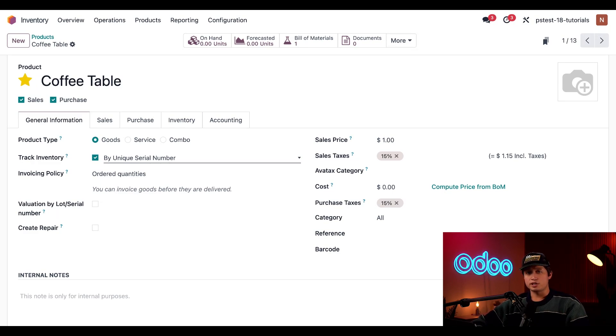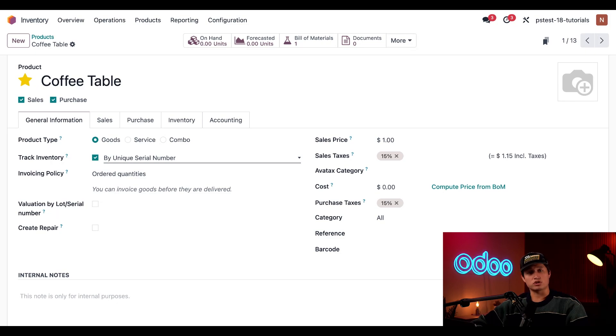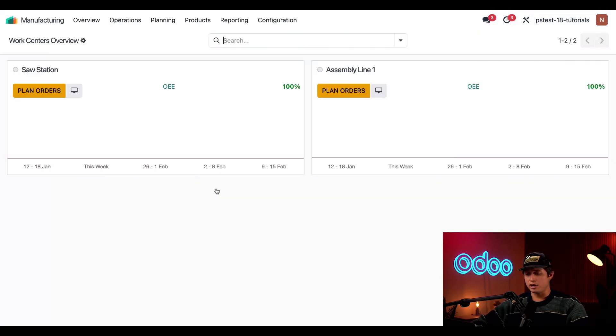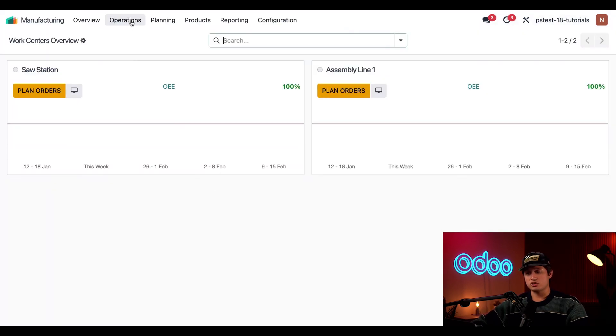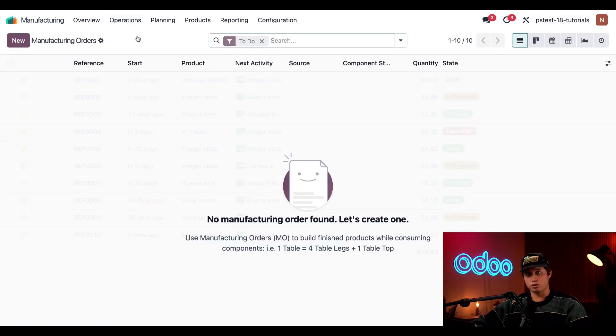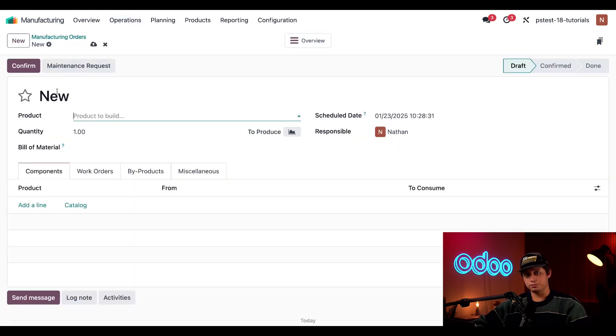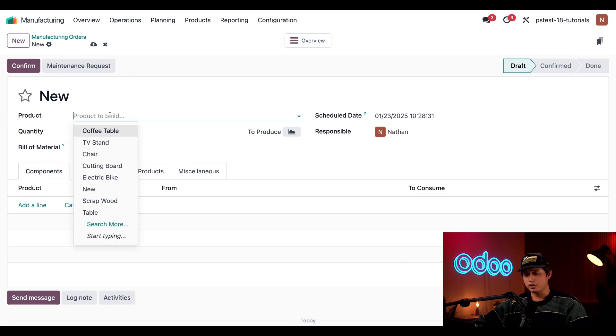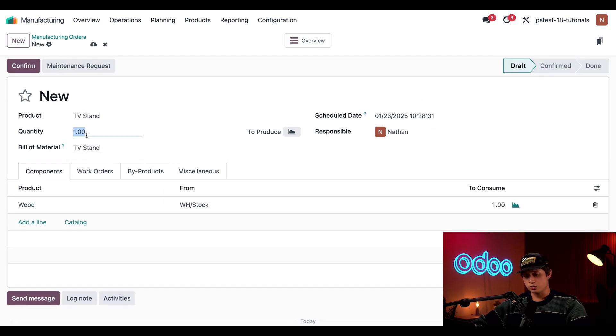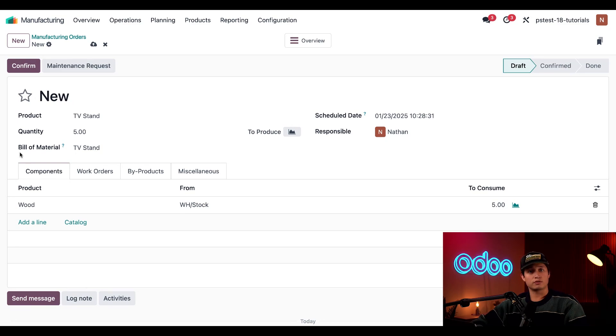First, let's manufacture a few units of our TV stand, which is tracked by lots. To do so, we're going to head over to the manufacturing application, select operations at the top, followed by manufacturing orders, and then select new. In the product field, I'm just going to enter TV stand, and for the quantity produced, I'm just going to enter five. From there, we're just going to click confirm.